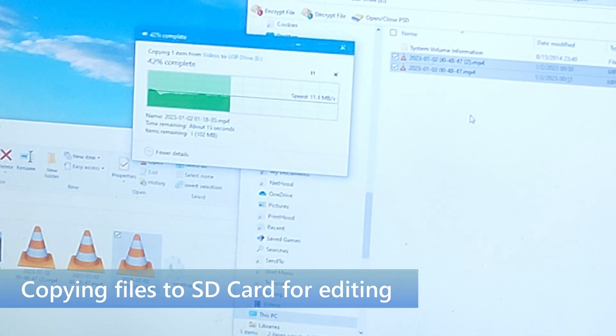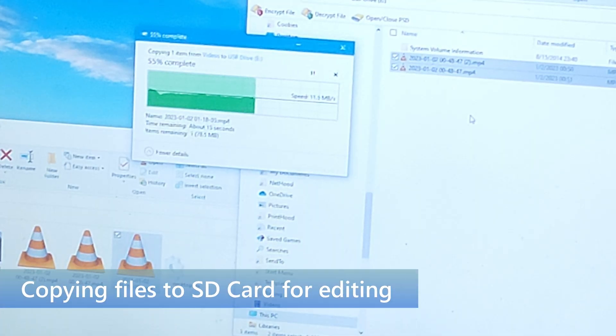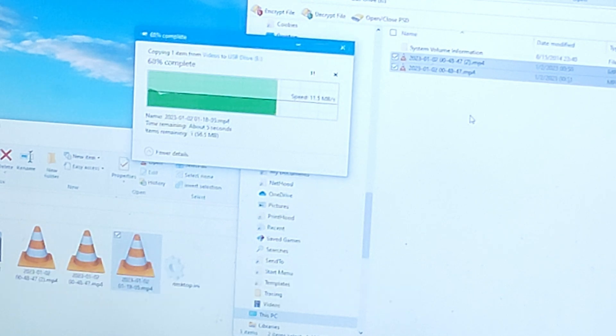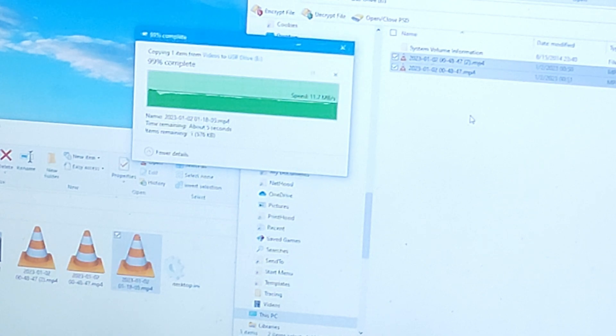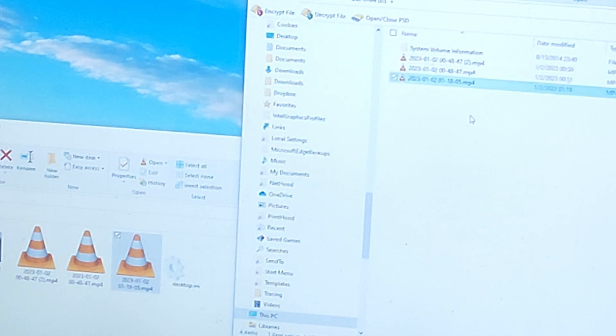I'm copying the files over to my SD card so I can put it into my editing computer. Now I've got the file. I can do whatever I need to do with it.